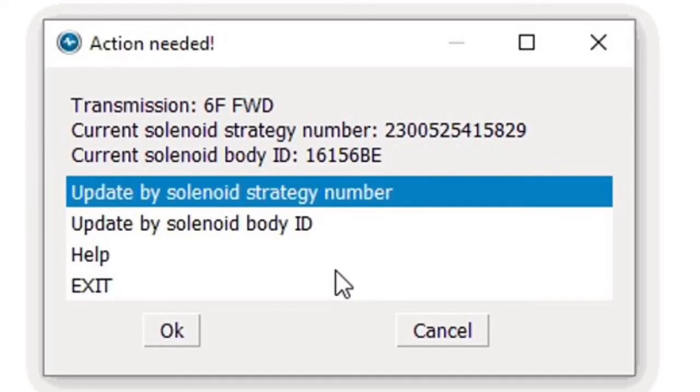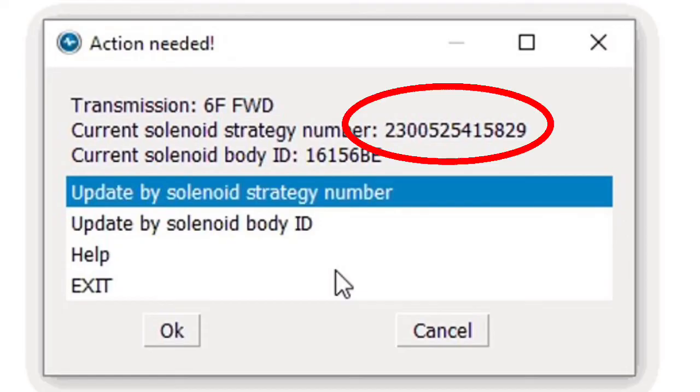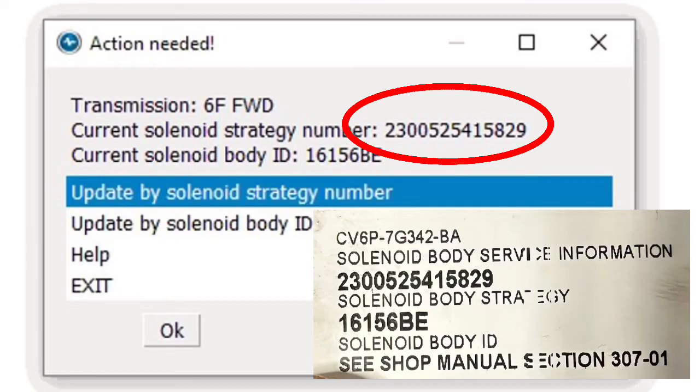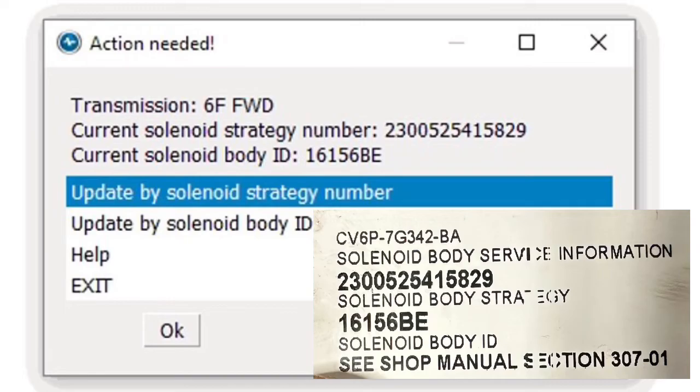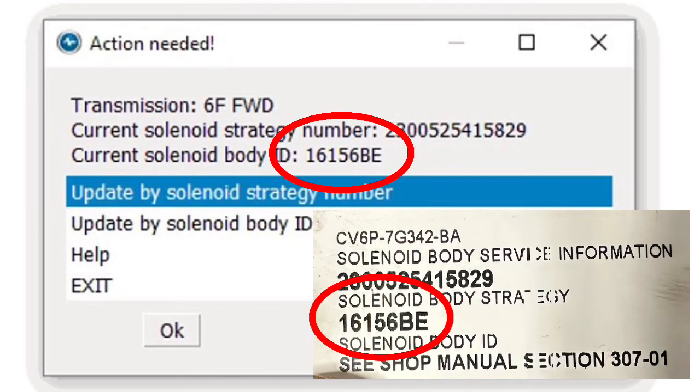I'm going to compare the solenoid strategy number with the sticker that came with our new solenoid body one more time just to make sure they match. If you look closely, you'll notice at the same time it downloaded the solenoid strategy, it also downloaded the matching solenoid body ID. With both of those matching our sticker,